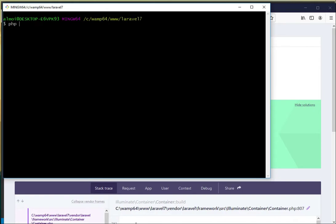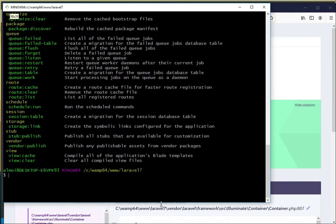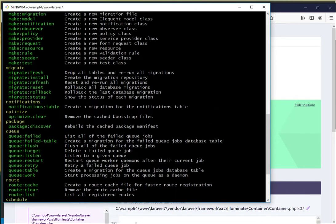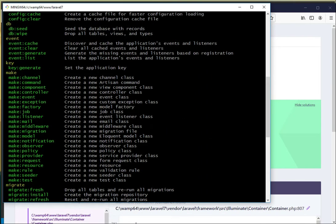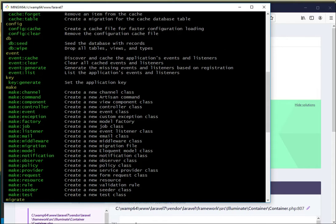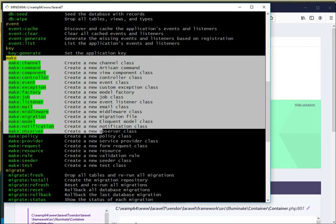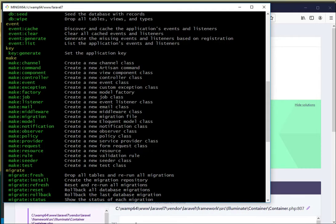So let's open a terminal and make sure you are in the project directory like this. Now you can write PHP artisan. Here we go. You can see a lot of commands over here. It can be a little overwhelming at first for you, but remember you're gonna learn this one at a time when you need to.